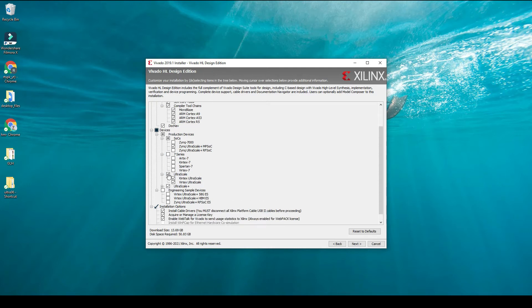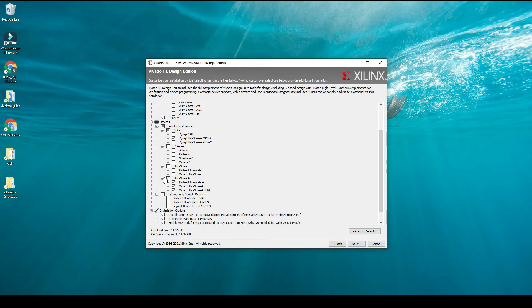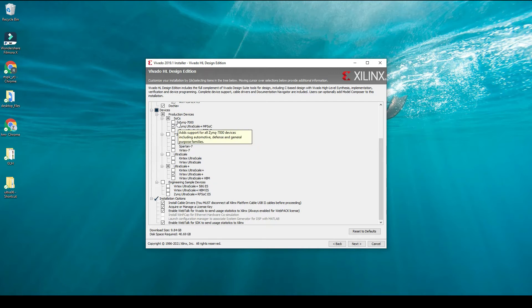I mainly work with Zynq UltraScale+ MPSoC and Virtex UltraScale+ devices, so I'm only keeping these two devices because most of my designs will be in the UltraScale+ family of FPGAs.